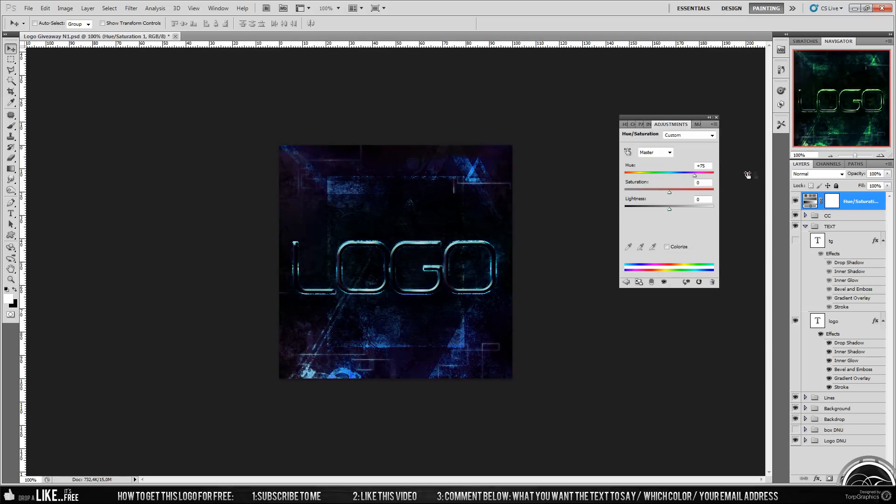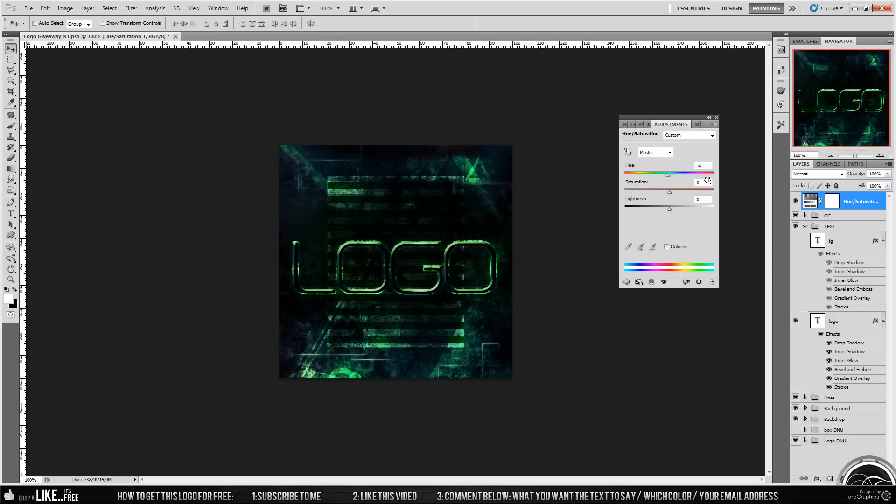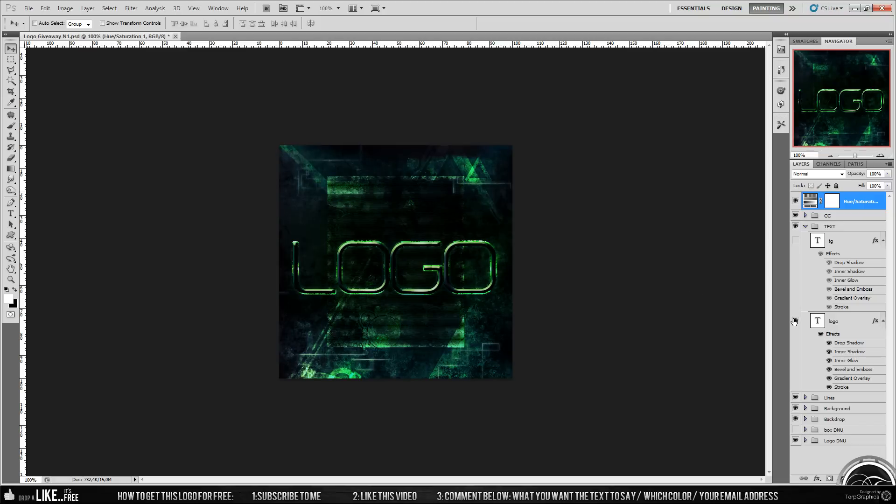So yeah, it's gonna work the same way. For the text, you need to keep that as short as possible. If you make it too long or too many letters, it won't be viewable on a small logo like this.